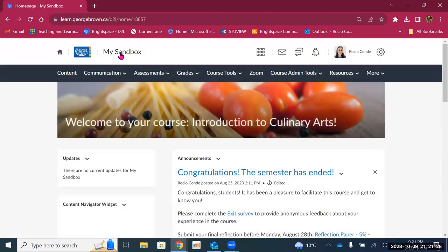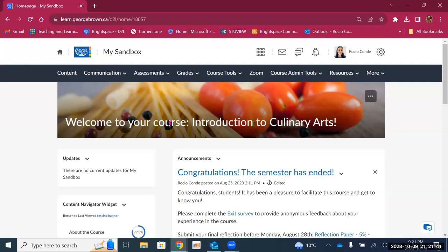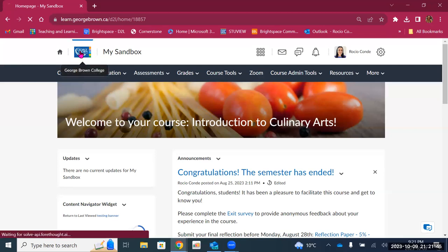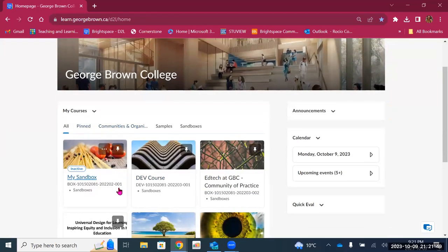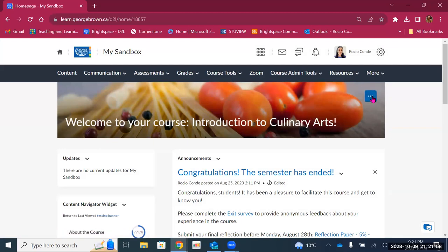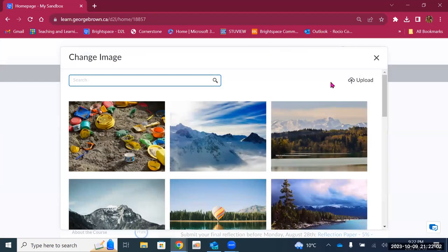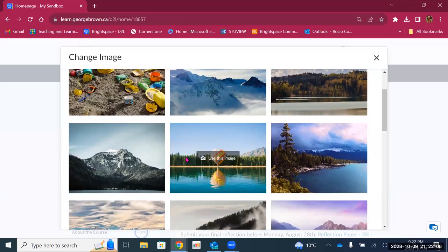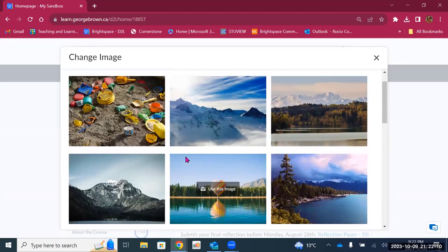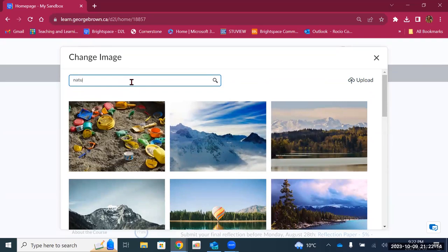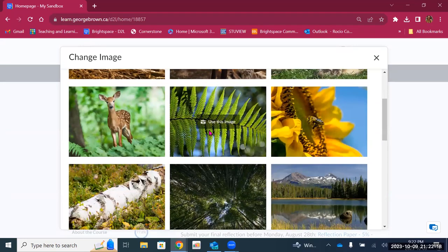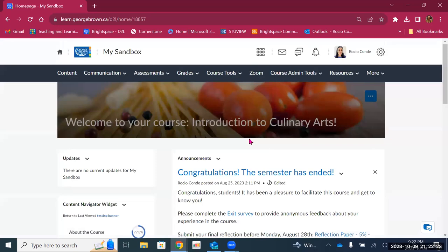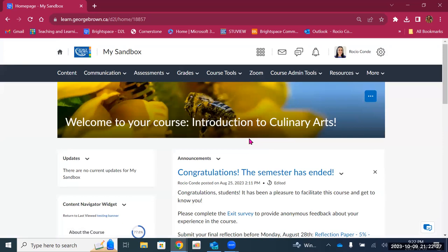Going back to the course landing page — the first thing you'll see is a banner with an image and the title of your course. This title can be modified. The title you find in your My Courses widget is the official name and cannot be modified. However, if you go into your course, you can modify the text that appears here. By clicking on the three dots, you can change the image — you can upload one from your computer or search from a library of images using a keyword. For example, searching for 'nature' brings up lovely images.